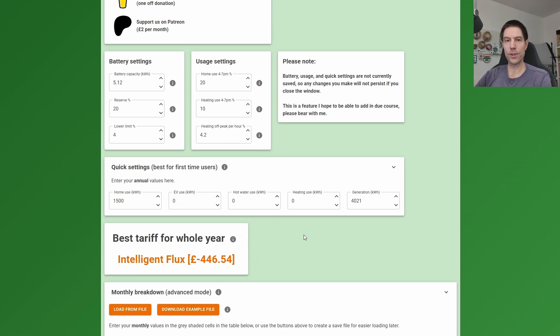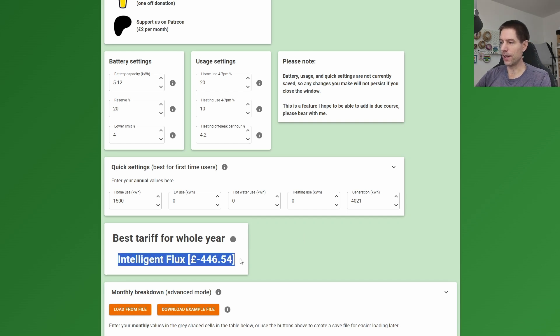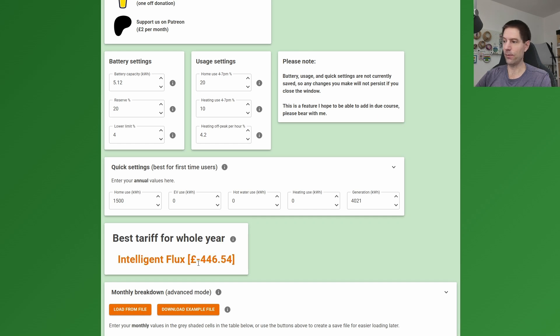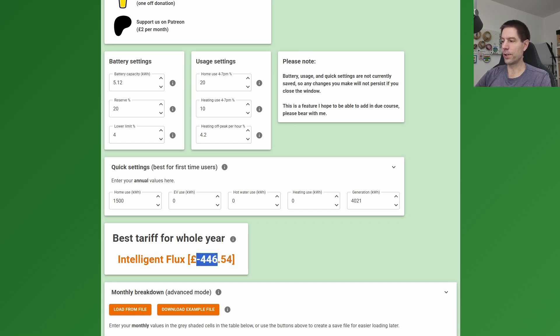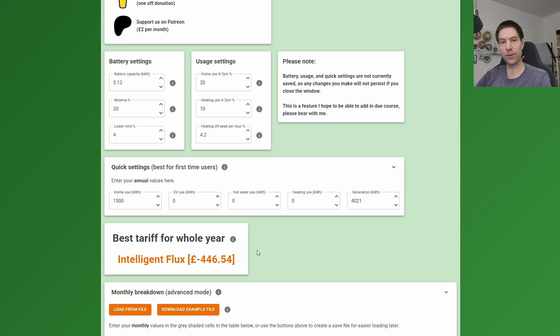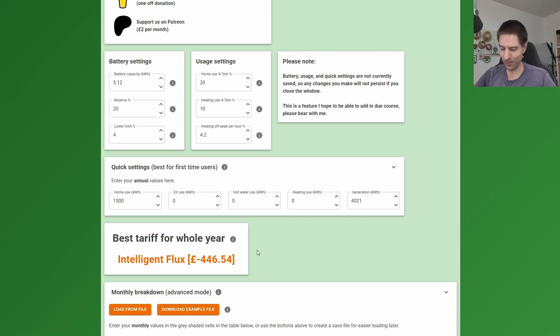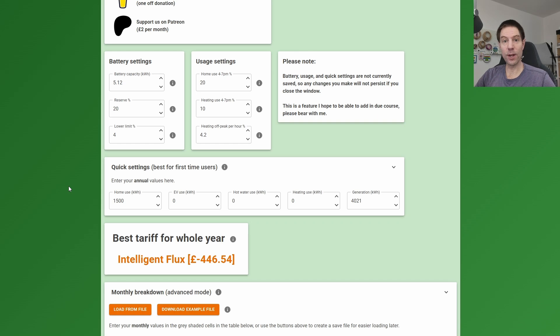The tariff tool has calculated the best tariff and the best strategy, and it suggests that now the tariff they should be on is the Intelligent Flux tariff. If they were to do that, they would earn £446.54 over the year. Now if I compare that to the previous value of £574.49—I'm going to bring my notes up here so I can read them—that's a total saving of £1021 in the first year, which is excellent.